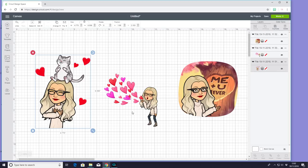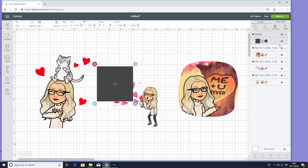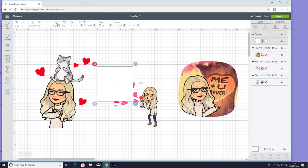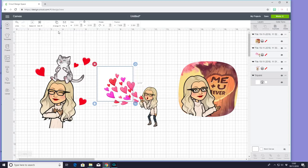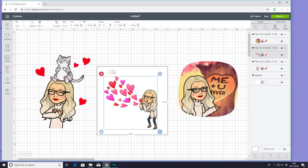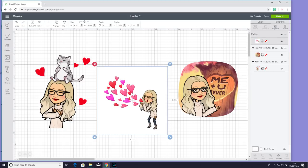If I wanted it to go on an acrylic block, I could go to shapes and grab a square. Let's change the colour to white and arrange to centre back. We can then bring our square to the size of the acrylic block, highlight everything, and flatten. It will then print out the image but only cut out the block shape.